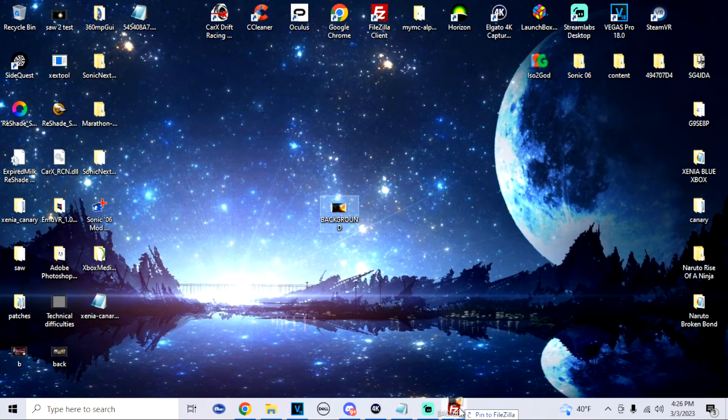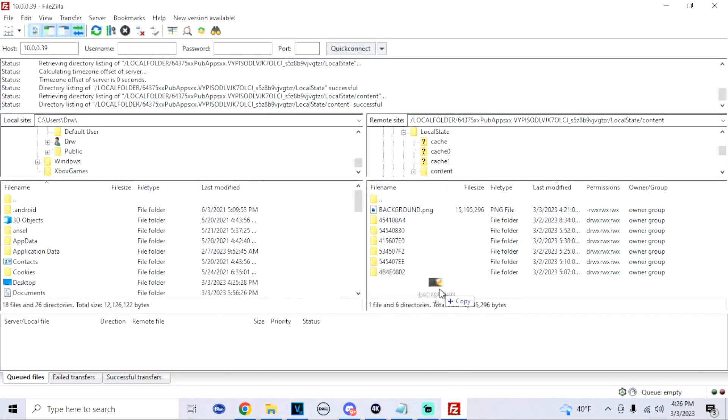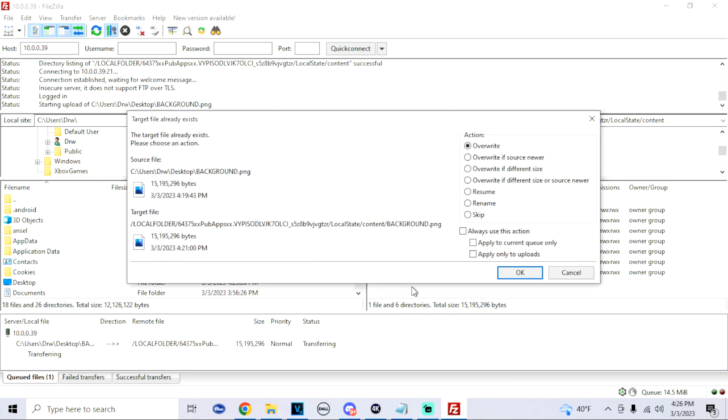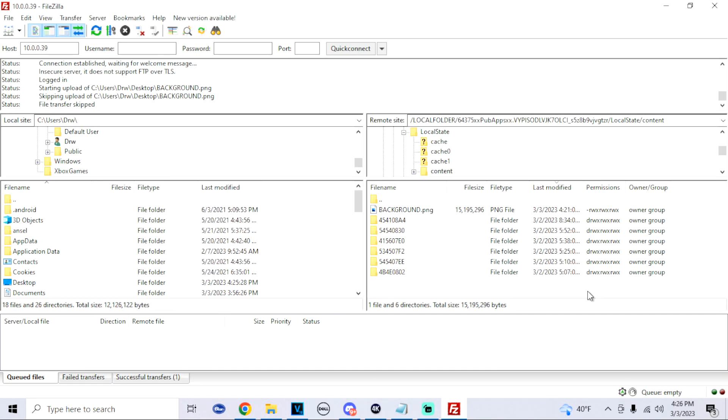All we're going to do is just drag and drop that background right into our FileZilla into the Content folder for Xenia. Also for USB, what you would do is drag and drop that image into the Content folder onto your Xenia USB folder.